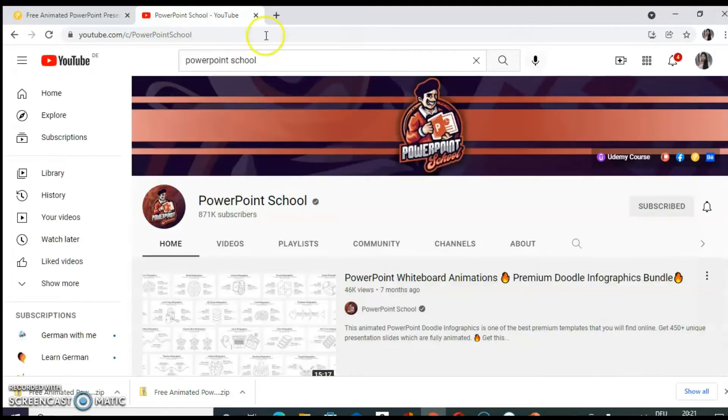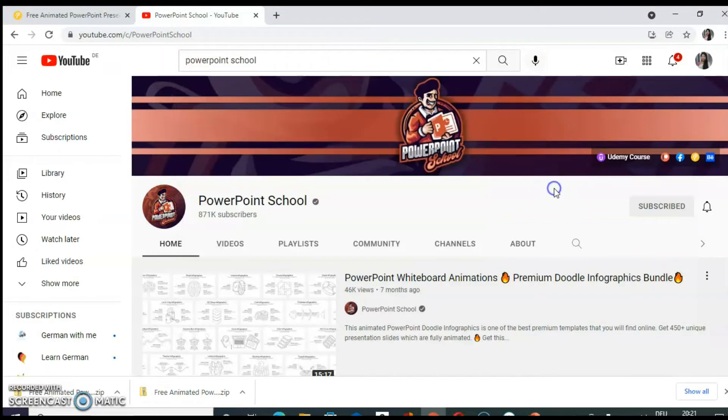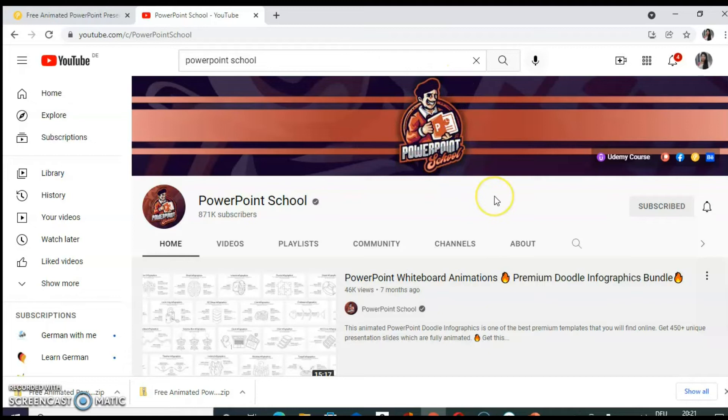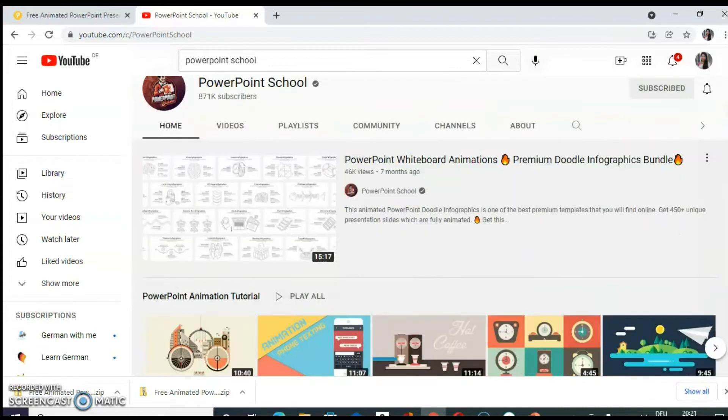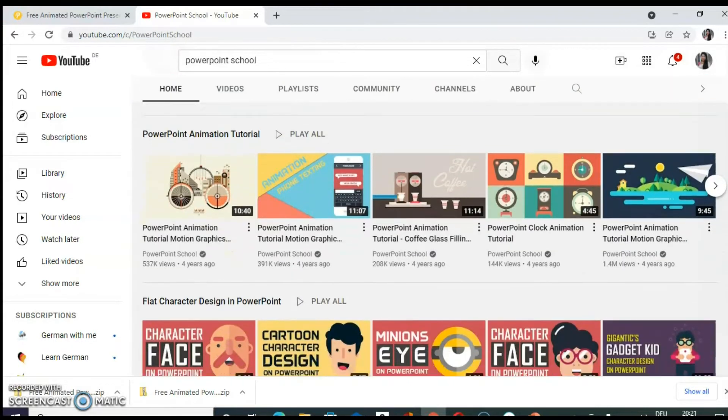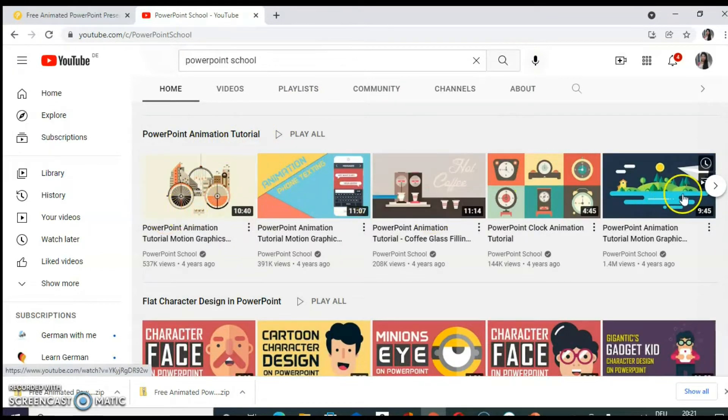When you go to YouTube, again type PowerPoint school and you will be directed to this particular YouTube channel. You can identify it by this logo. Even I have added a link for this channel as well as website in the description box of this video. So here you will find different tutorials. How to design such interactive templates.